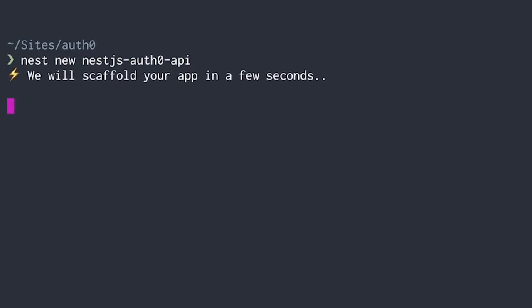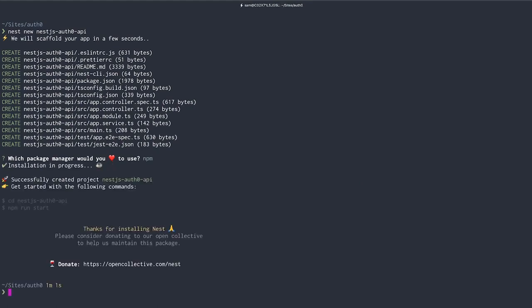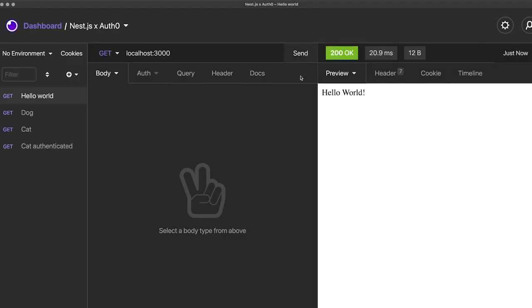We'll let the CLI do its thing and once it finishes, we will see it created a folder with a basic NestJS project. Once we start the development environment with npm run start:dev, we can try out the default hello world endpoint.